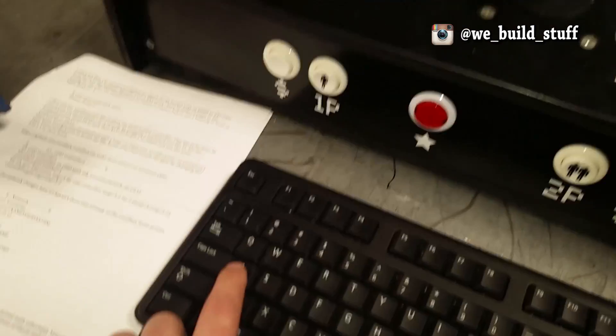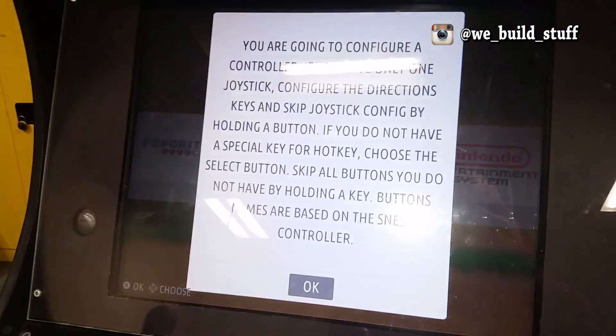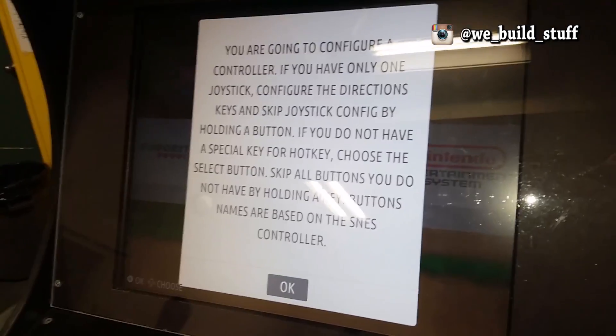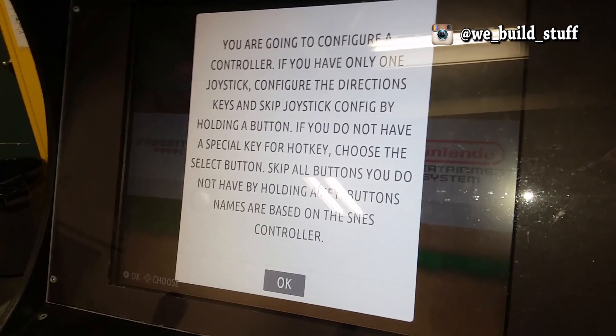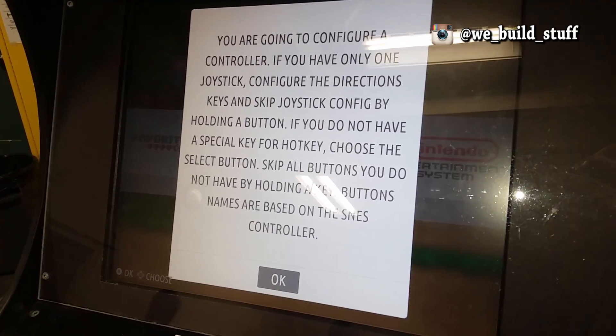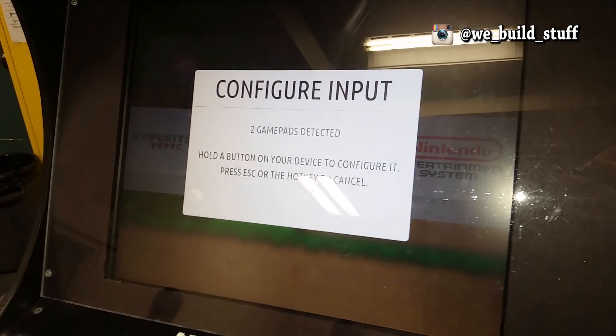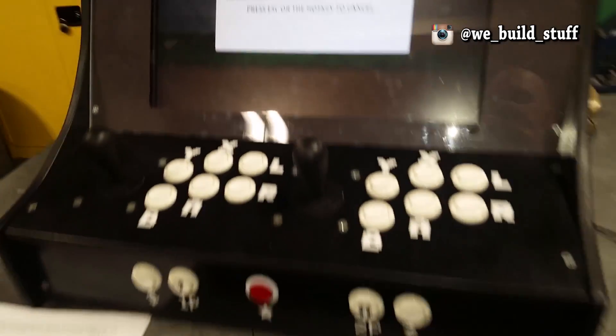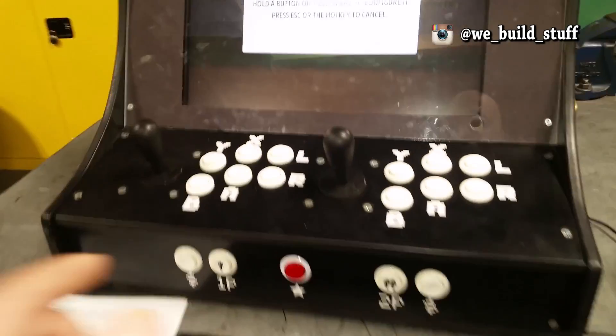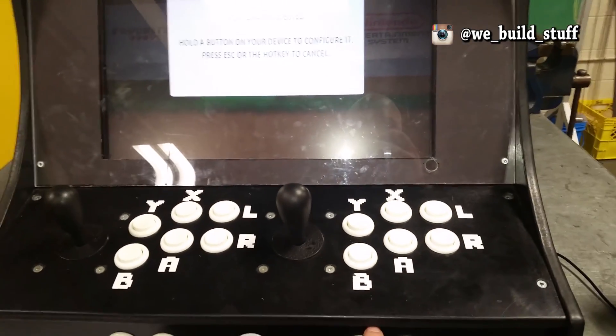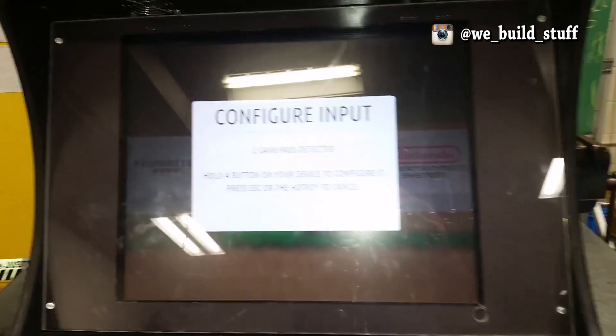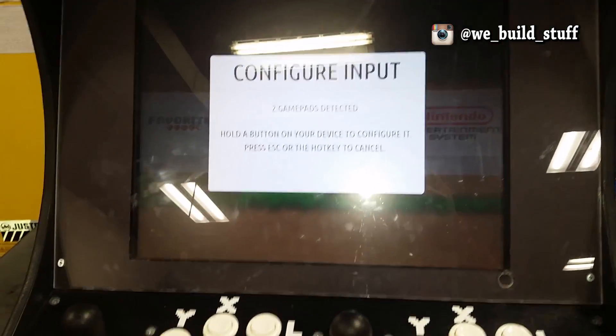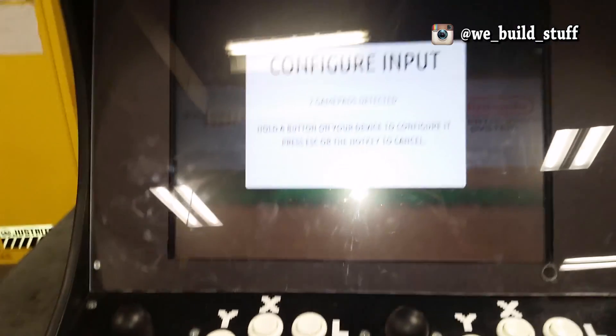So you'd go to configure a controller, press A again. You're going to configure a controller. I'm going to press A again. It has now detected two gamepads—that's referring to player one and player two. To configure it, hold your A button on your device to configure it. So if I want player one first, I'm just going to press a button.